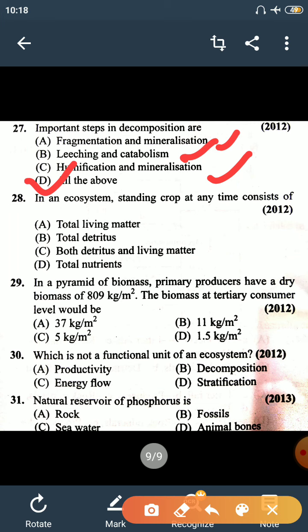Question number 28: in an ecosystem, standing crop at any time consists of total living matter. Standing crop of any ecosystem refers to the total living matter at any time.